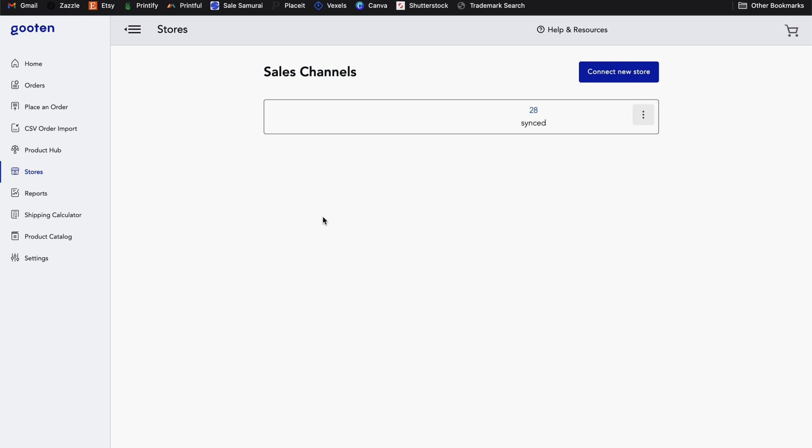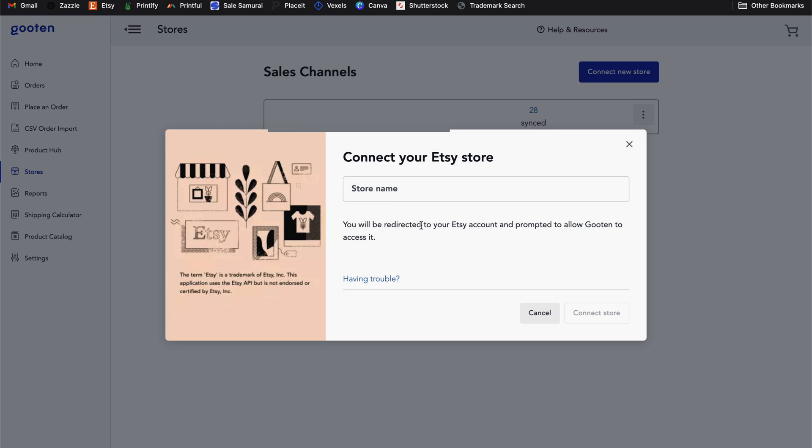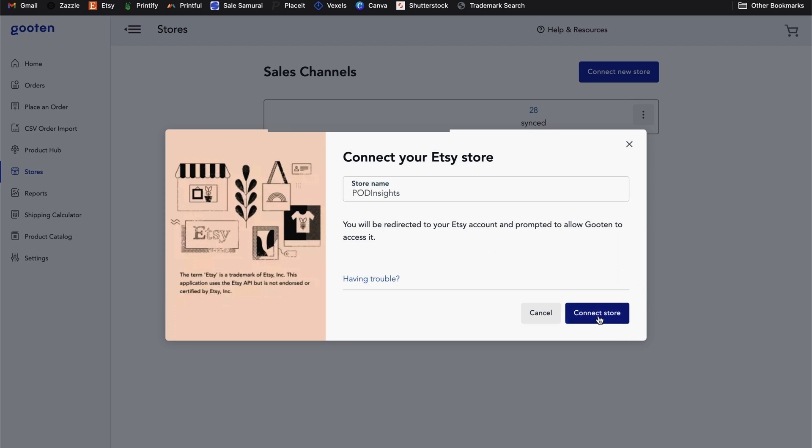And lastly, if Gooten is the print on demand platform of choice for you, after creating your Gooten account, the process of connecting your store will work very similarly. When logged into your account, simply come to the stores icon in the left navigation and then click on the connect new store button. In the pop up, select the Etsy logo and enter your store name, then click on connect store.